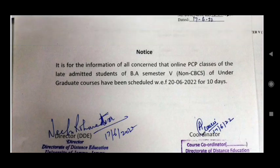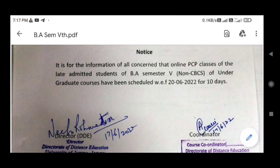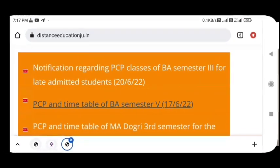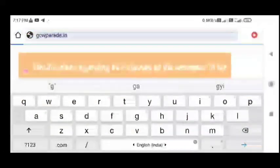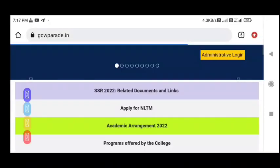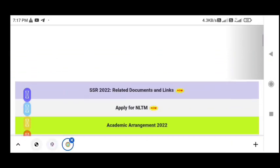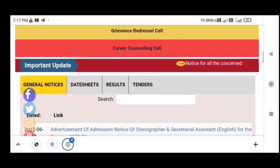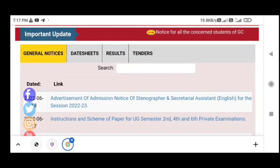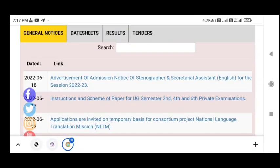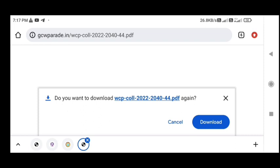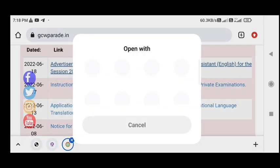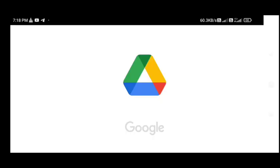This is for non-subsidized students. Now, talking about Jammu government updates: you will be able to apply for stenographer and secretary assistant positions. You can download the notification and see the last date, which falls in July.